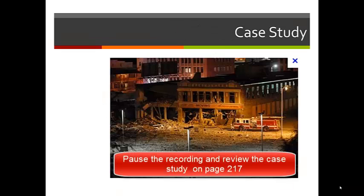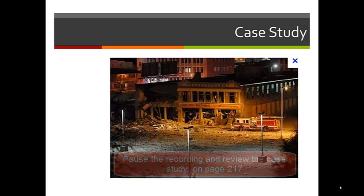I'd like you to pause this video, review the case study on page 217, and then restart.